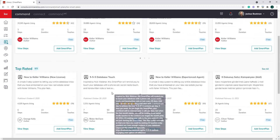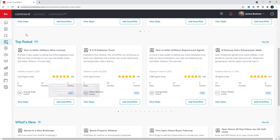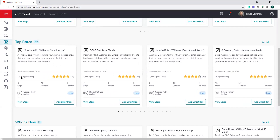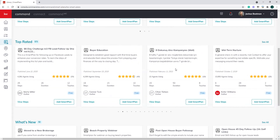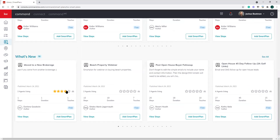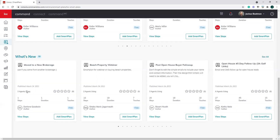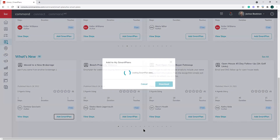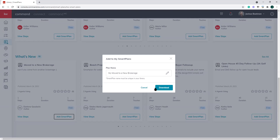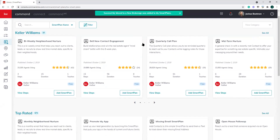Now let's talk about the smart plans built by agents. Under 'Top Rated' you can see a five-star smart plan being used by 4,000 agents. You can scroll through and see if anything jumps out at you. Under 'New' you can see plans just published. We don't know exactly when this was published — March 24th. It looks like it sends an automated HTML email. Let's add this one to our library just out of curiosity, since only two agents are using it.